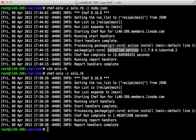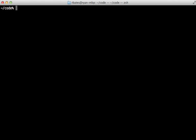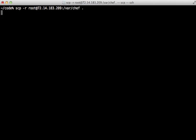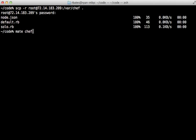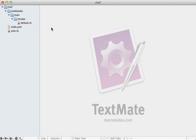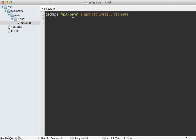There's a lot more I want to do with this recipe, but editing it on the server is kind of a pain, so let's move it over to my local machine. I'll use scp to copy it from my VPS under /var/chef into the current directory, and then I'll open that up in TextMate. Here's my Chef directory structure and my default recipe where I'm currently just installing git.